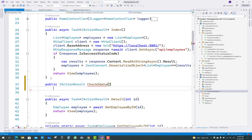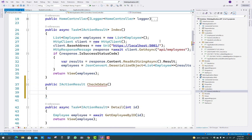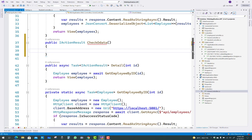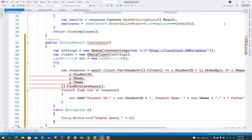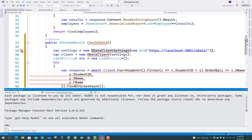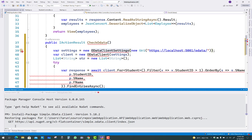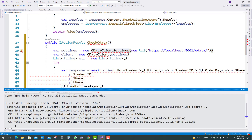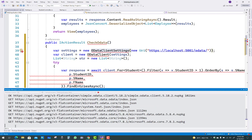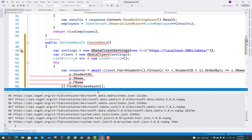So create a public IActionResult called CheckOData — that is the consume OData action. Paste in the code with a settings variable. To resolve the error, install the Simple.OData.Client NuGet package: Install-Package Simple.OData.Client, version 5.18.2. Wait a few seconds for the download and after that the ODataClientSettings error will be resolved.